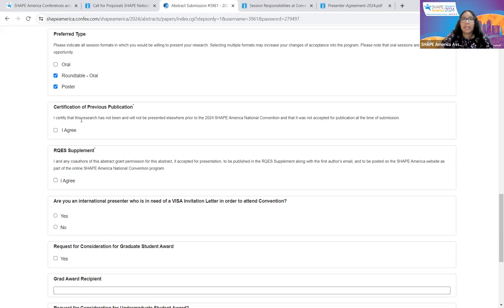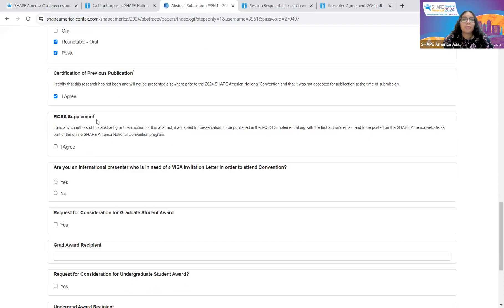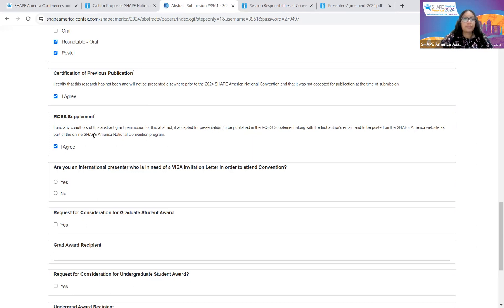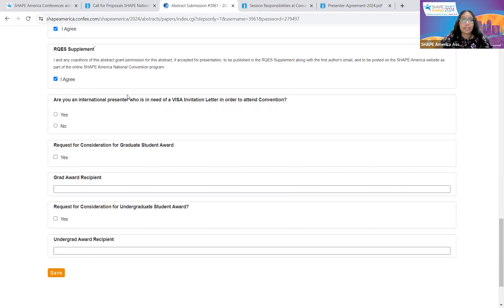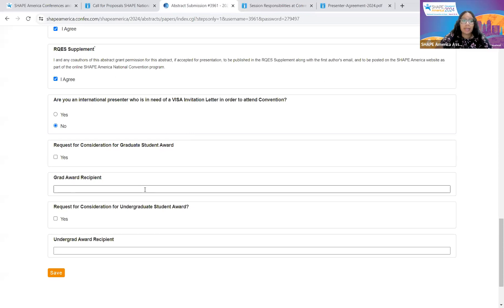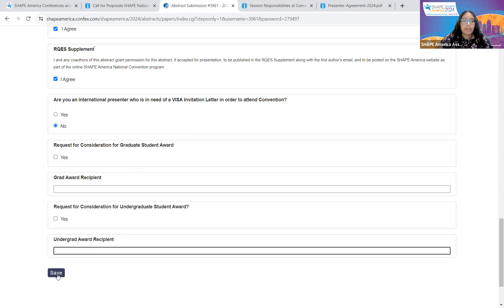For certification of previous publication, you need to read this statement and select Agree. You will also review the RQES supplement statement and select I Agree. Select yes or no regarding whether you're an international presenter who needs a visa to attend the convention. Next is your request for consideration for the graduate student award and undergraduate student award — if yes, type in their name. If neither applies to you, just select Save at the bottom and you can leave these boxes blank.